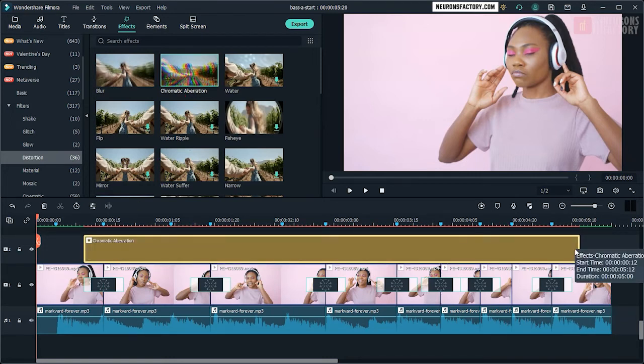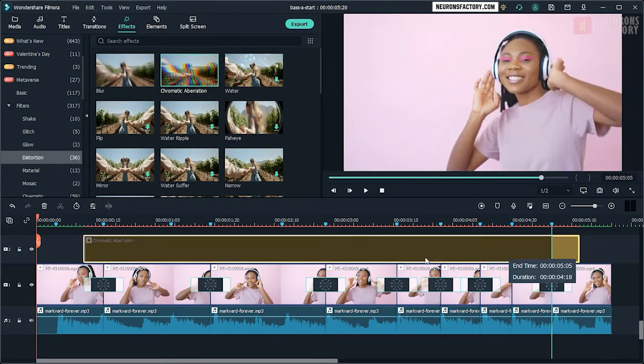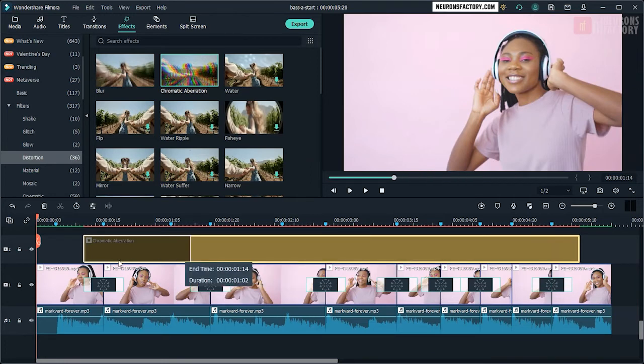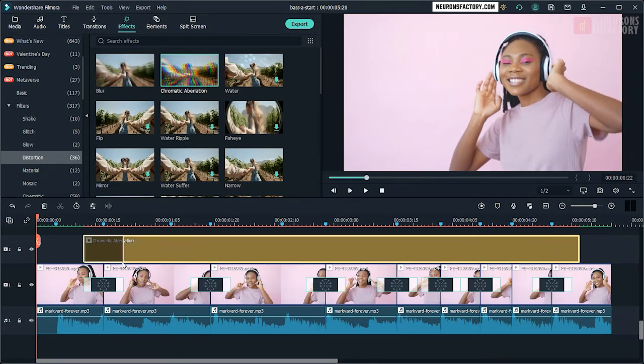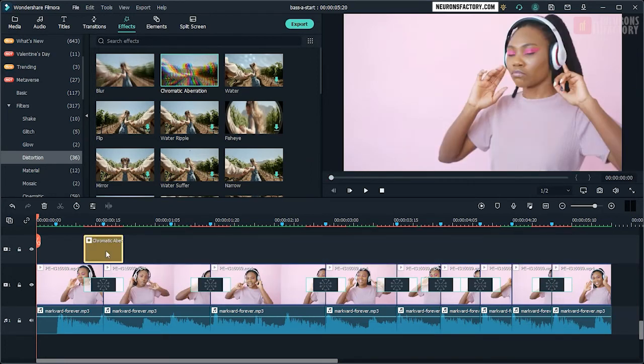Align effect with the transition. Copy Chromatic Aberration to other edit points.